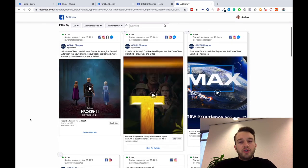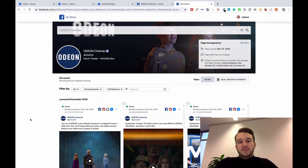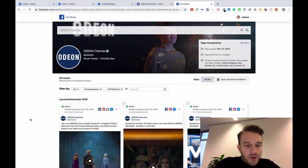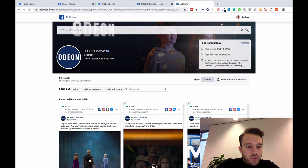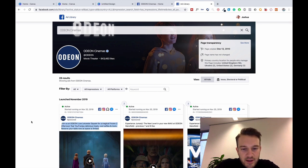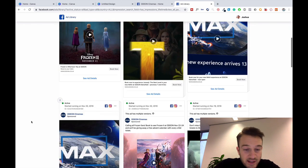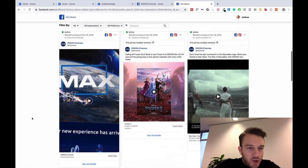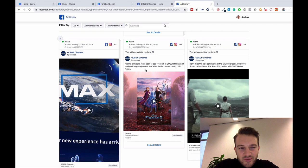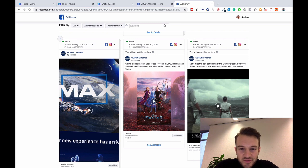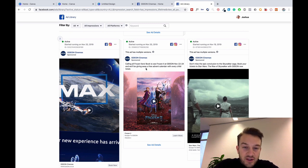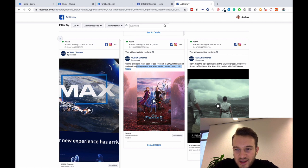That's basically what you can use to find inspiration for your ads as well as your headlines. In terms of the headlines, they could use a lot of work. This is 'calling all Frozen fans, book to see Frozen', that's quite a good headline. 'Don't miss this epic conclusion to the Skywalker saga, book your ticket now', a little weak, that could have done with a bit of work.